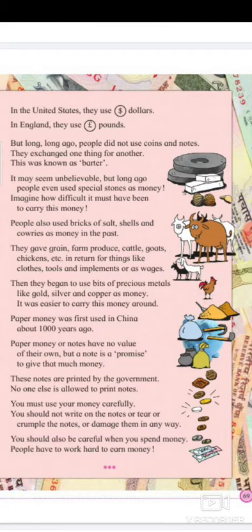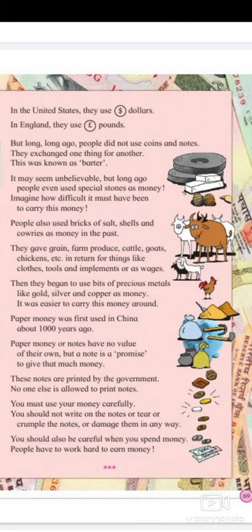Paper money was first used in China about 1000 years ago. Paper money or notes have no value of their own, but a note is a promise to give that amount of money. It is a promise that you will repay whoever gave it to you — for example, if someone gives you 100 rupees, you promise to return that amount after your work is done.